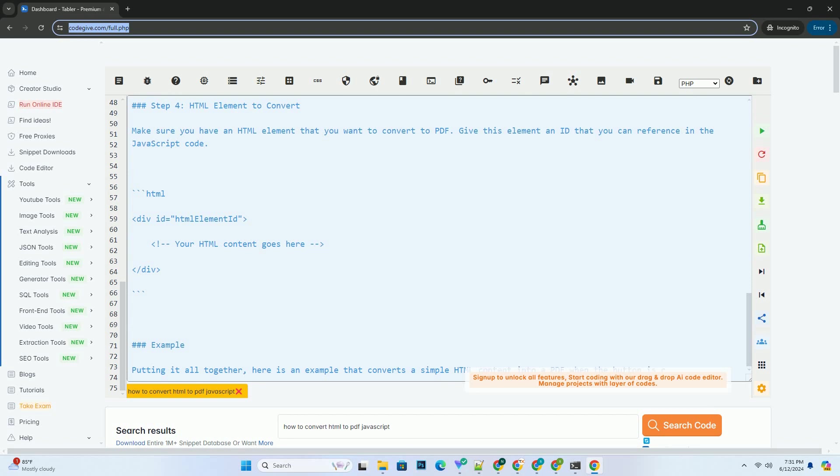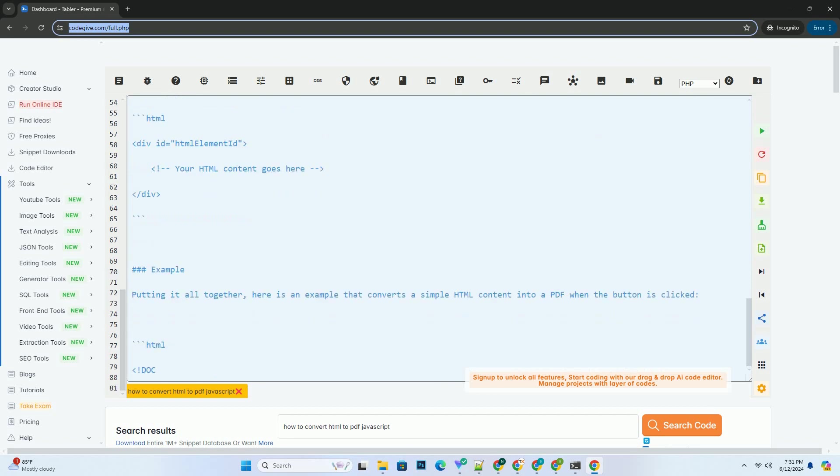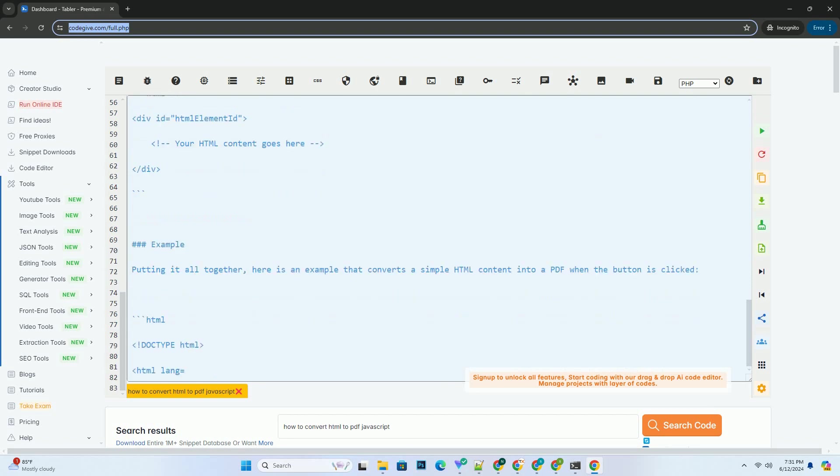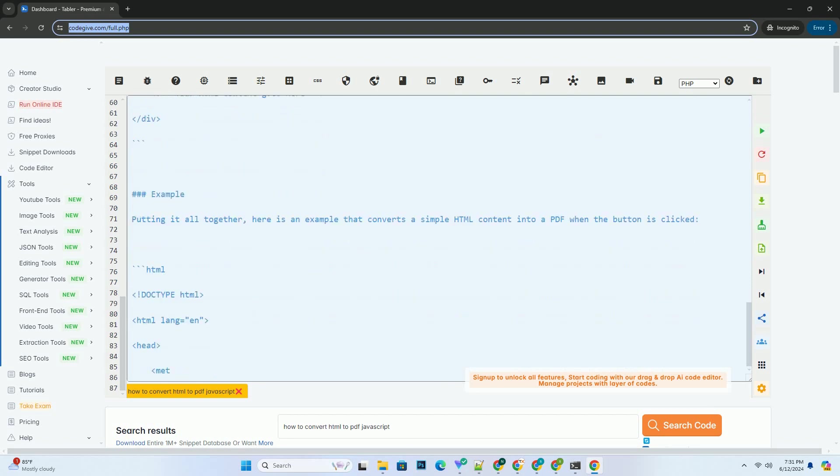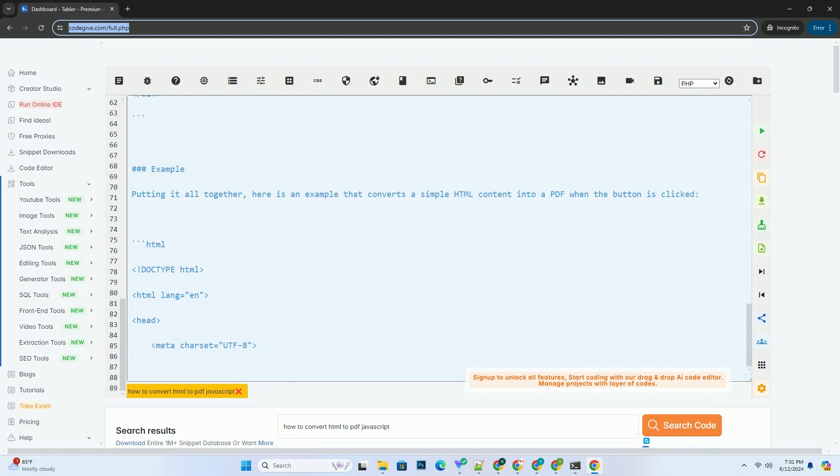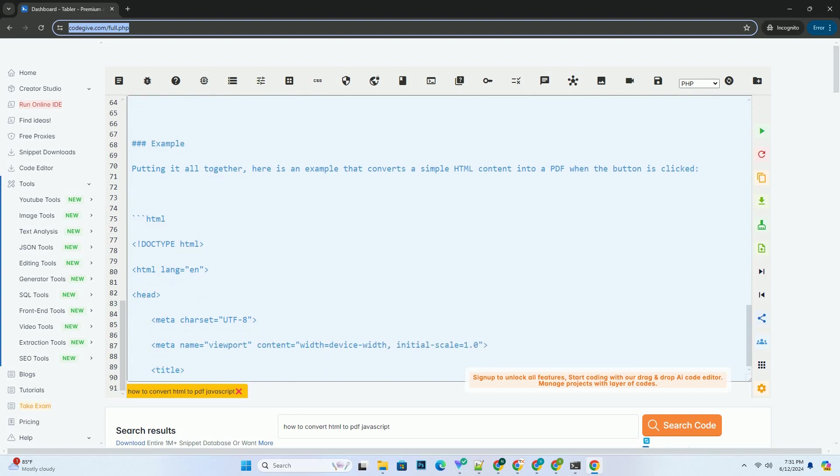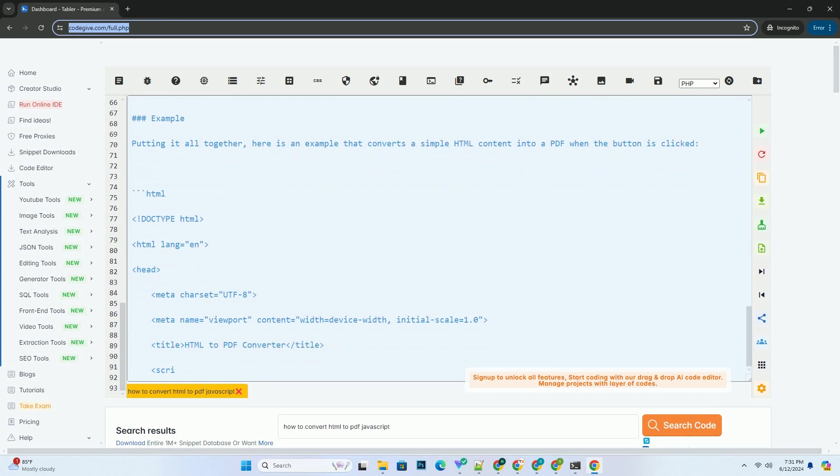Step 2: Create an HTML button. Add a button in your HTML file that users can click to trigger the PDF conversion process.